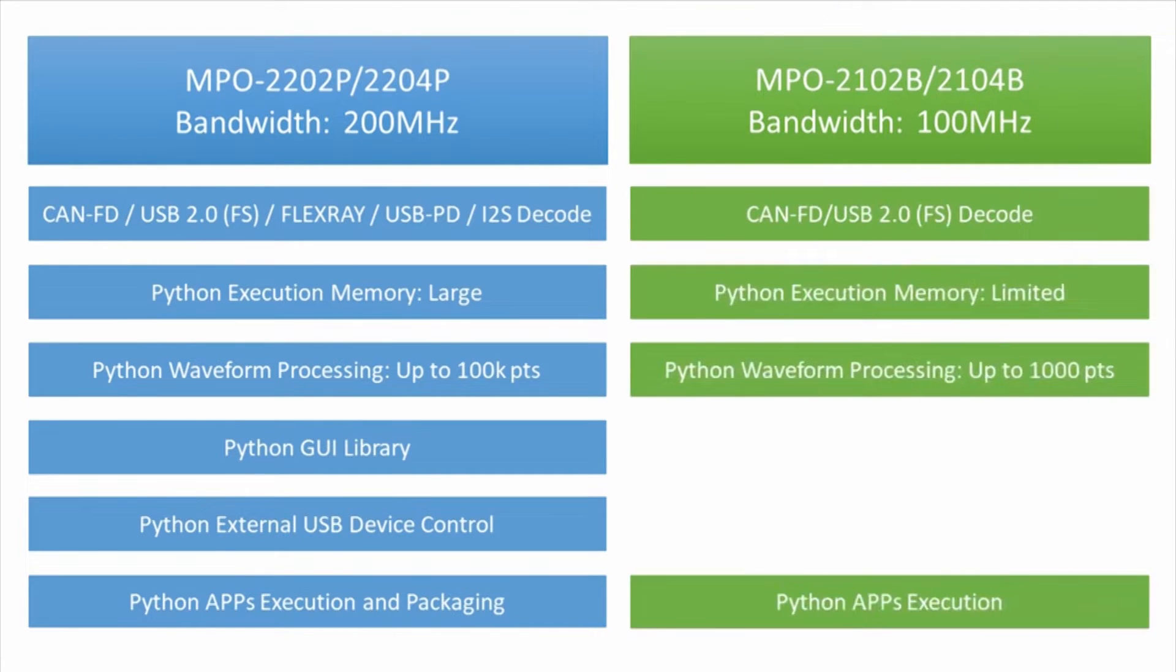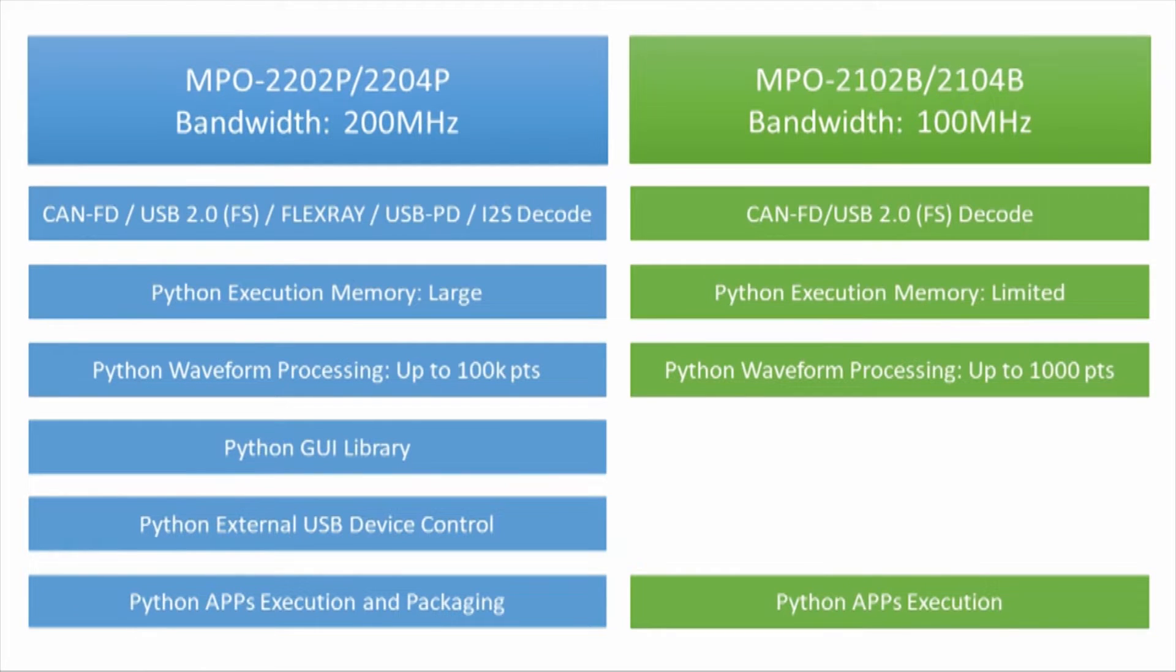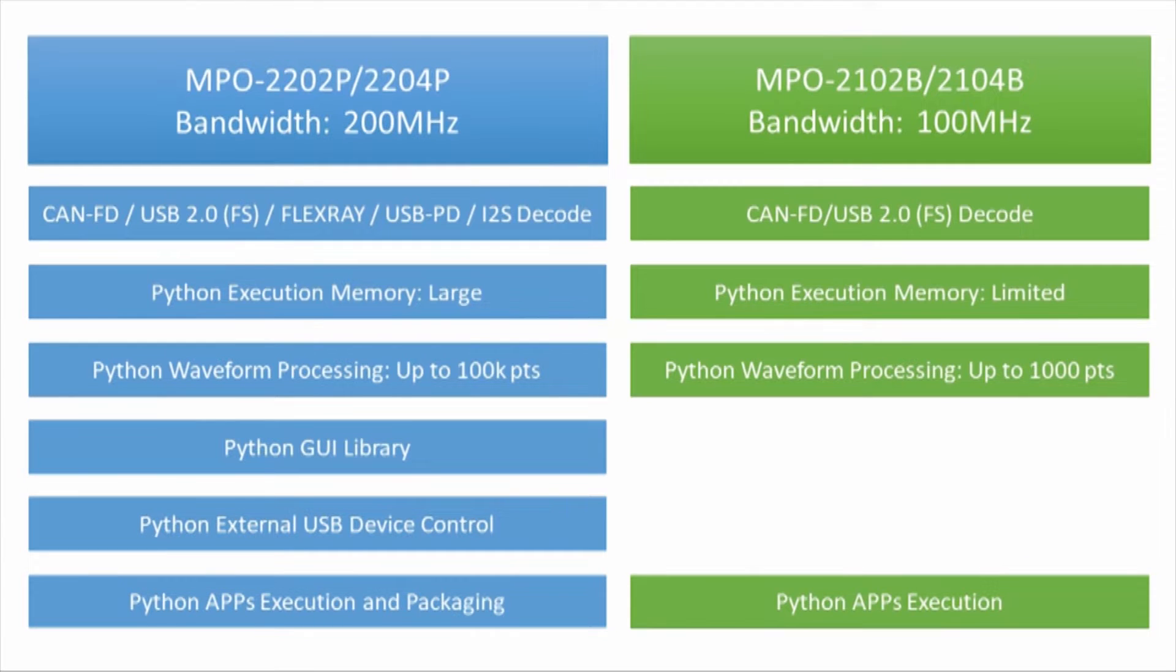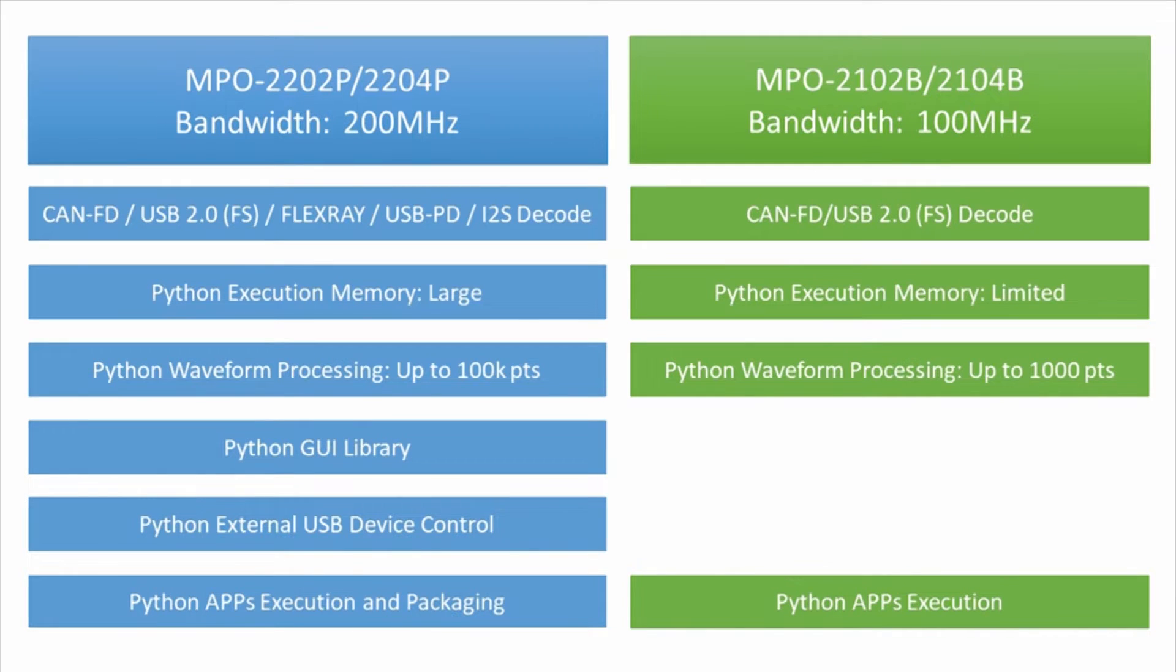The basic version offers a 100 MHz bandwidth with fewer bus decode capabilities. It uses fewer system resources during Python script execution and cannot access GUI libraries or control external USB devices. Although the basic version has limited Python capabilities, it can still execute Python apps that utilize GUI libraries and control external USB devices if such features are included in the installed Python apps.